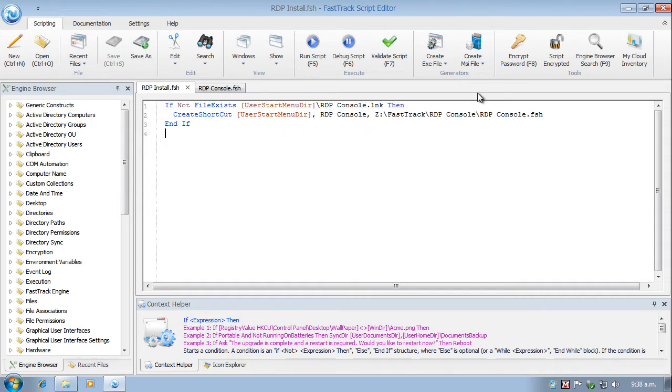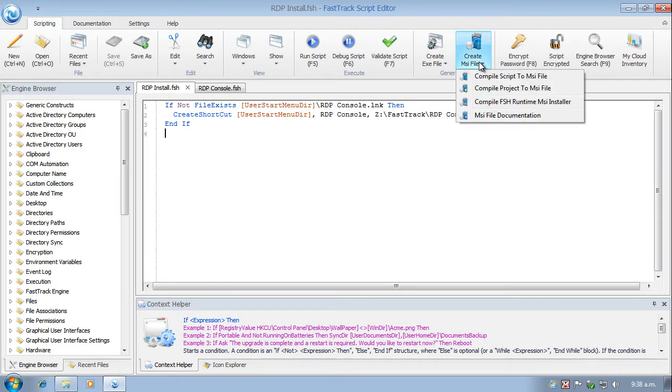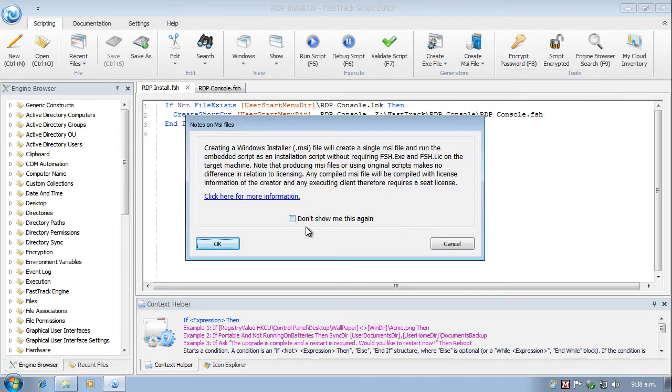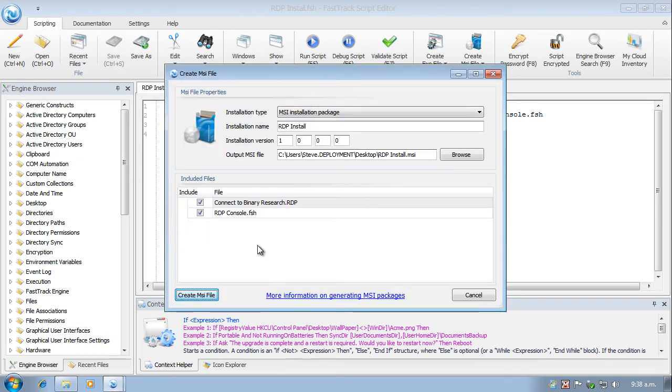So let's go ahead and create the MSI file. And we're going to create it as a project because there's more than just this script to go. In fact, there's two scripts and the Microsoft RDP. And they are currently all in the same folder.